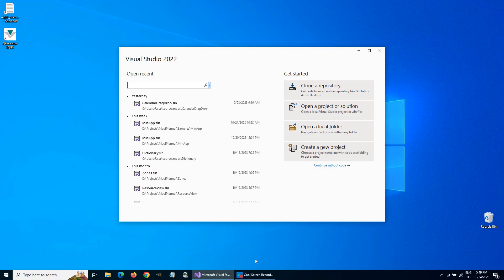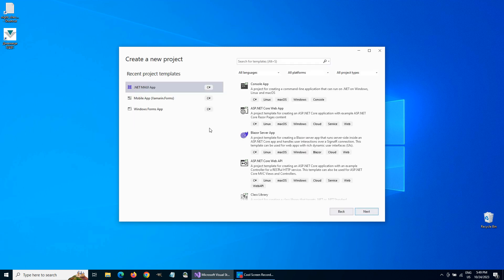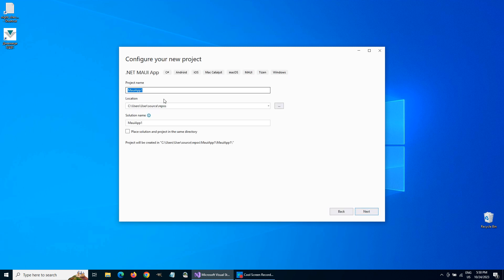We create an empty .NET MAUI app project in Visual Studio. We'll use .NET 7.